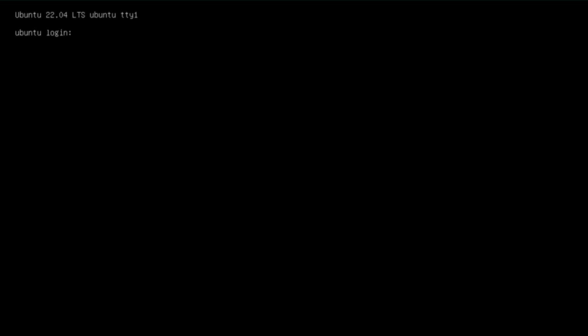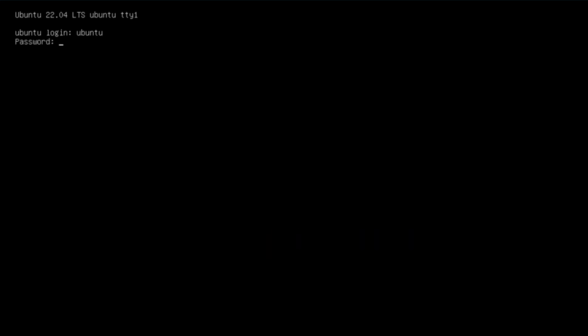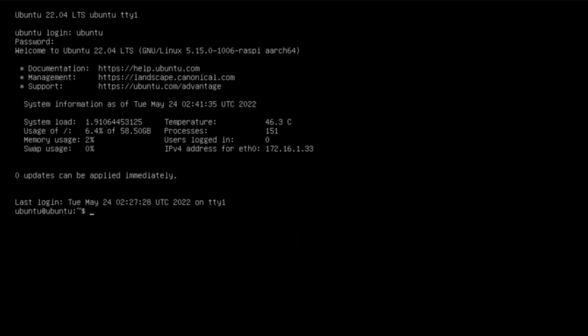We're back to the login prompt again. Ubuntu, the account I'm using. My new password is what I'll use here. And we're up. Let's see, does it have any updates? There are zero updates that can be applied immediately. So I think at this point we're good and I can move on to the next step.